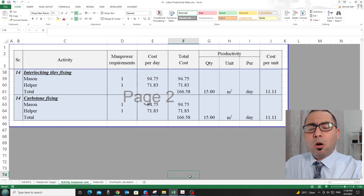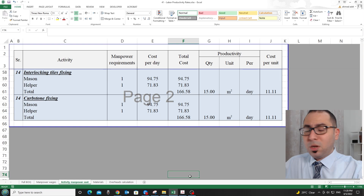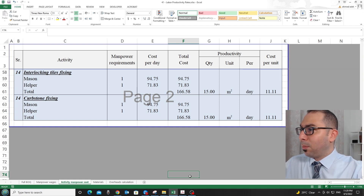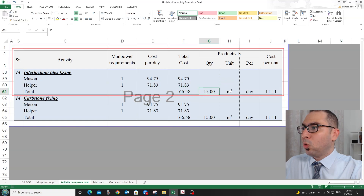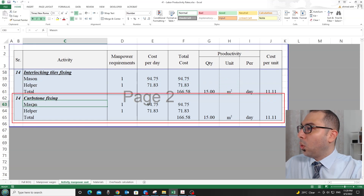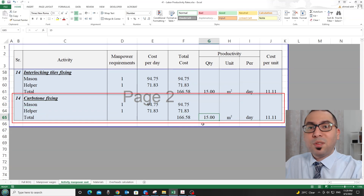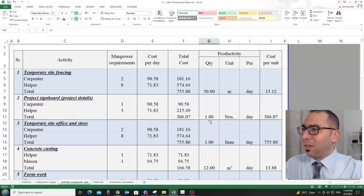This video focuses only on the civil part, as I am still collecting reliable information on the MEP works and will cover that later. For interlock tile fixing, one mason and one helper can do 15 square meters per day. For kerbstone fixing, one mason and one helper can do 15 linear meters per day.